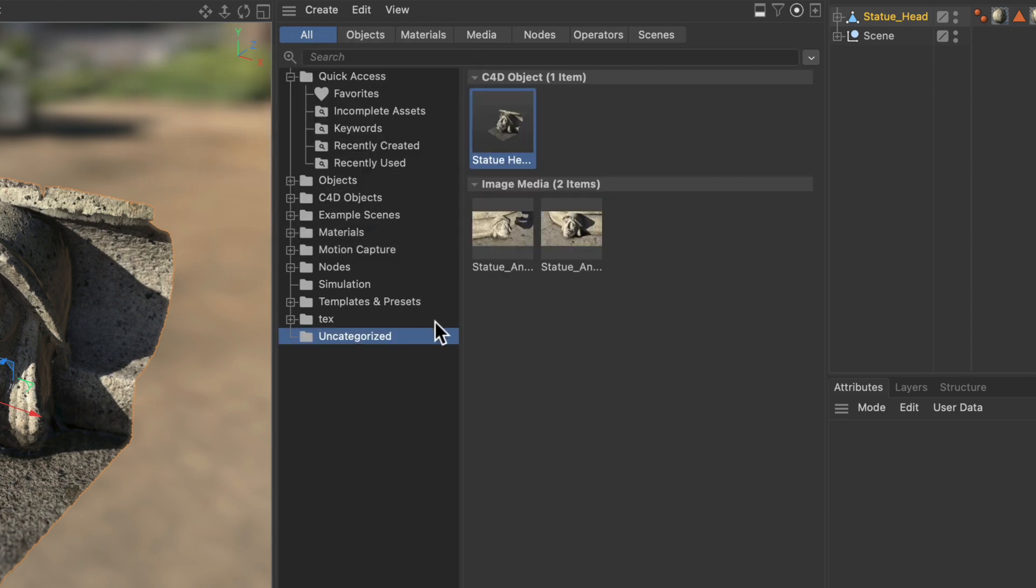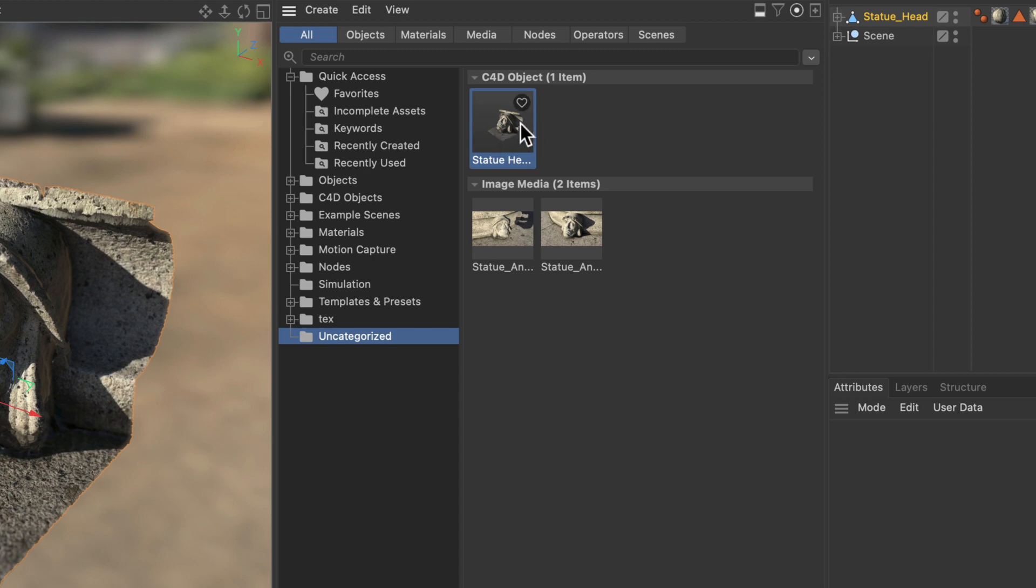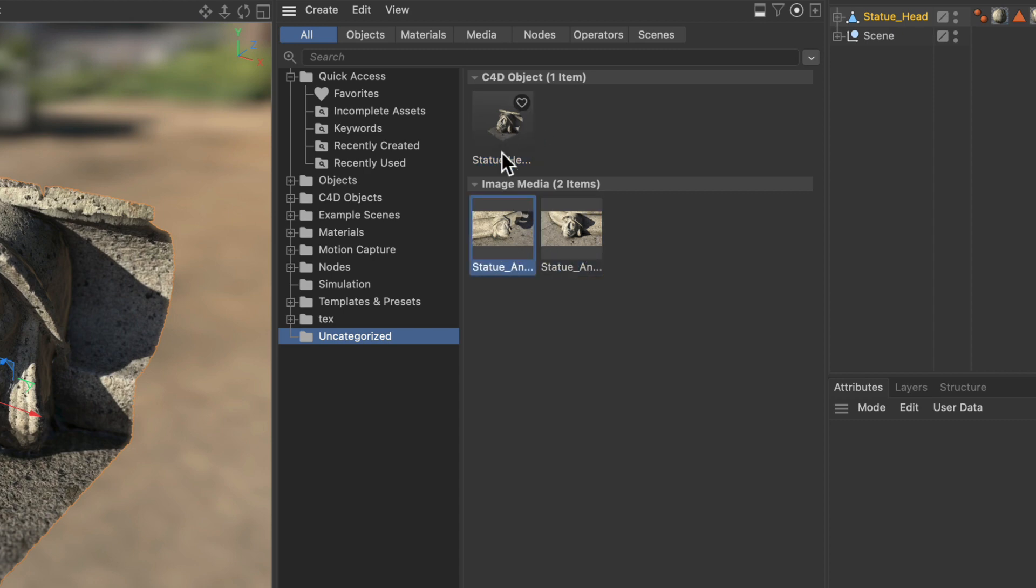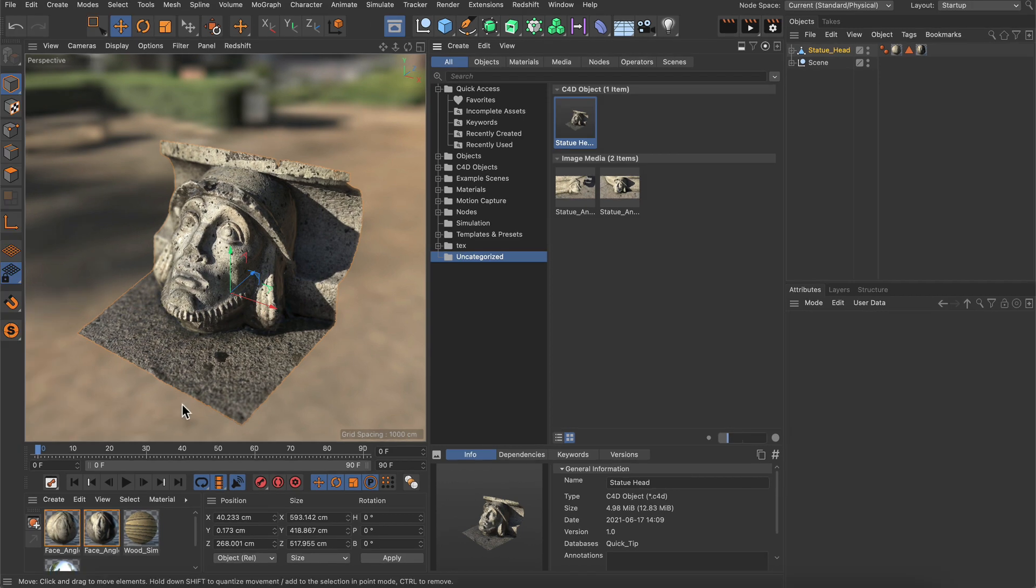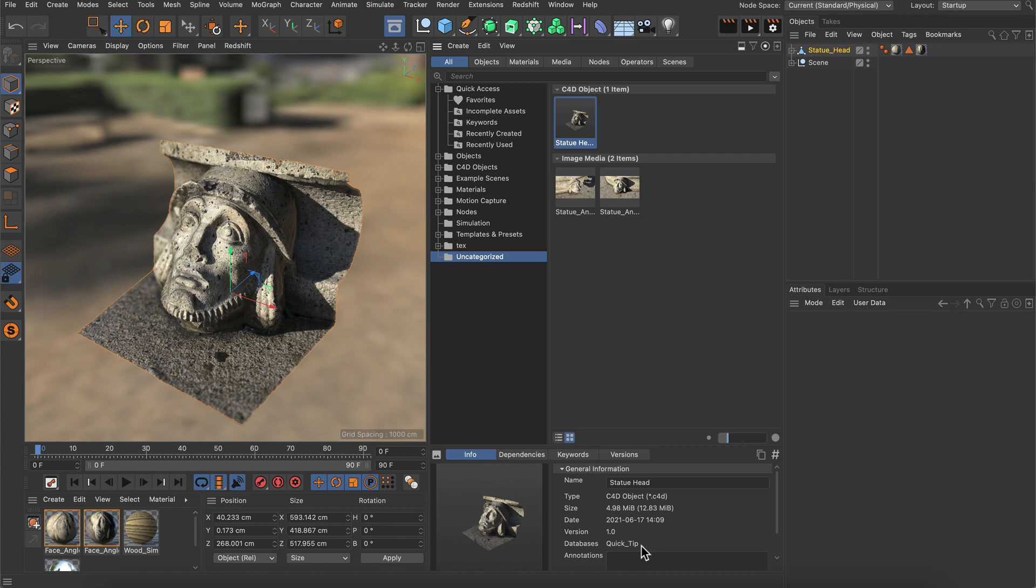And here we go. Now we've got an uncategorized folder here and you can see that our object has been added to the database. But not only the object but also the textures that have been linked to the materials here. And here you can see that the database is set to quick tip. Cool.